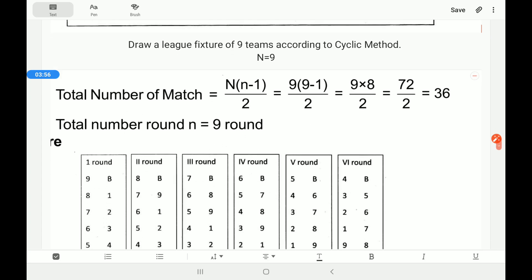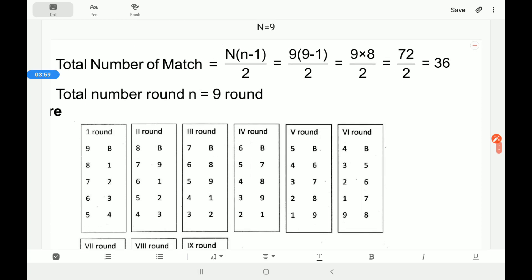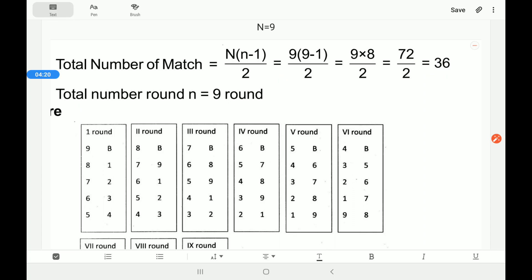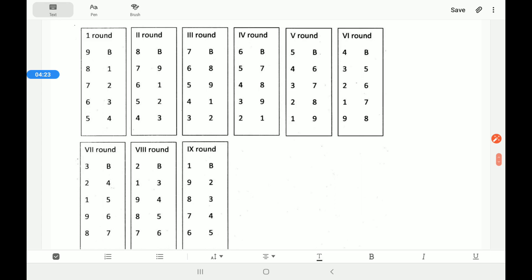Now we will discuss the cyclic method for 9 teams (odd number). Total matches = n(n−1)/2 = 9×8/2 = 36 matches. Number of rounds = n = 9 rounds, because the number of teams is odd. Since teams are odd, we will fix a bye.